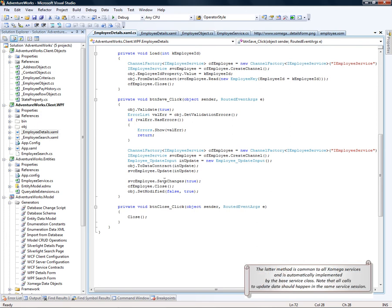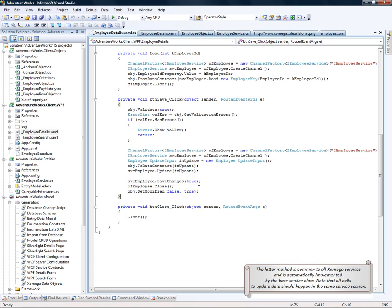This method is actually common to all XAML services and is automatically implemented by the base service class. Note that all calls to the update data should happen in the same service session.